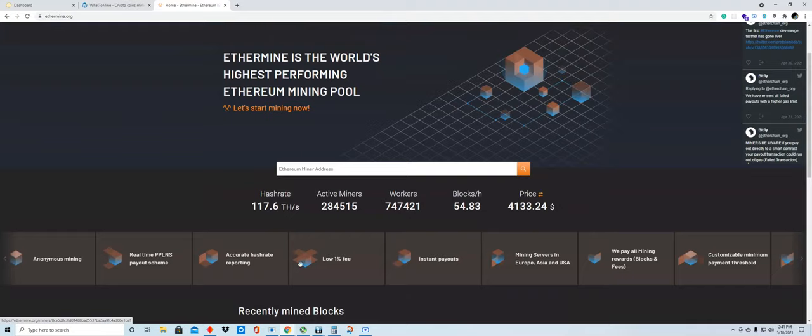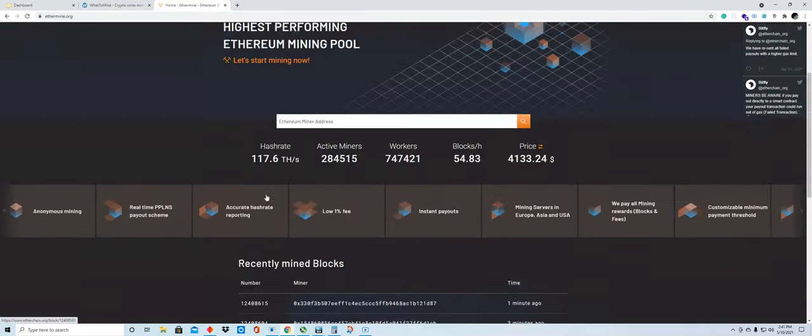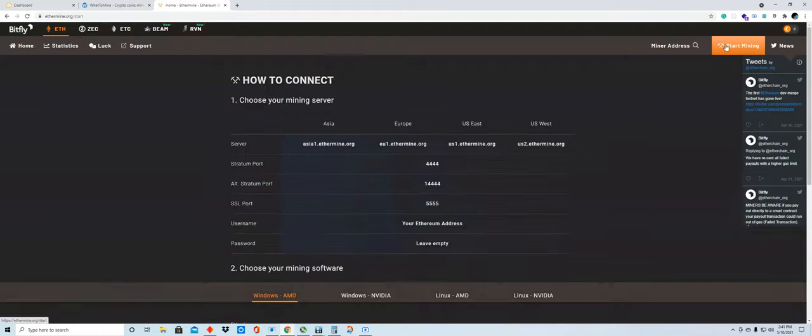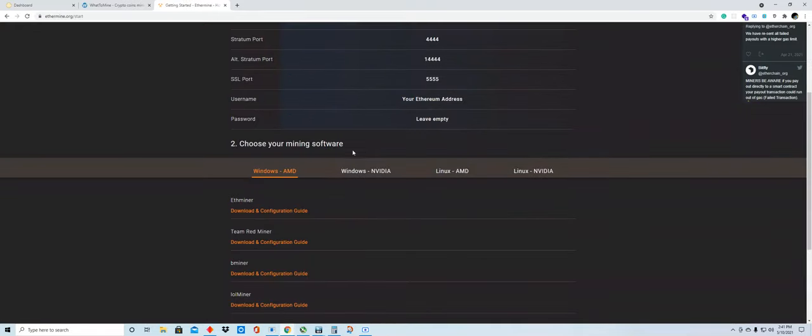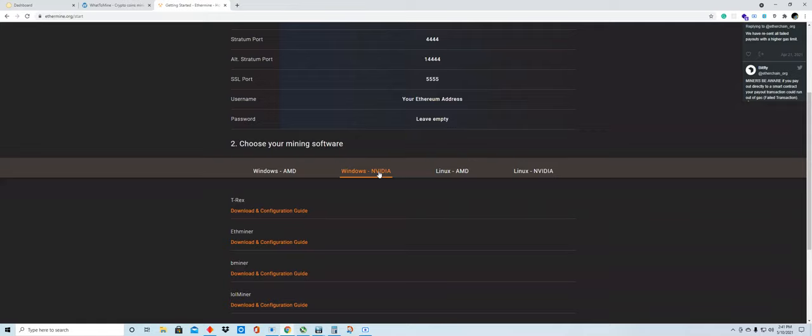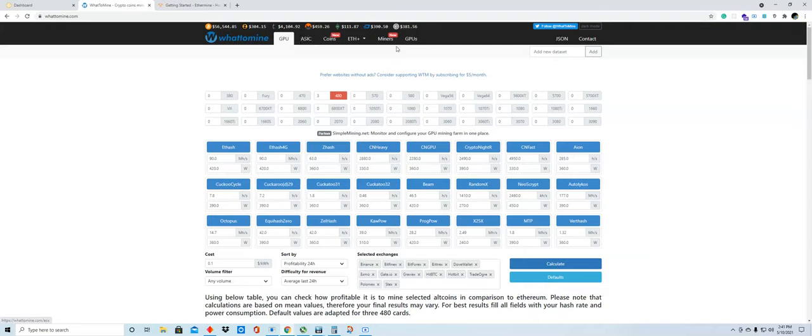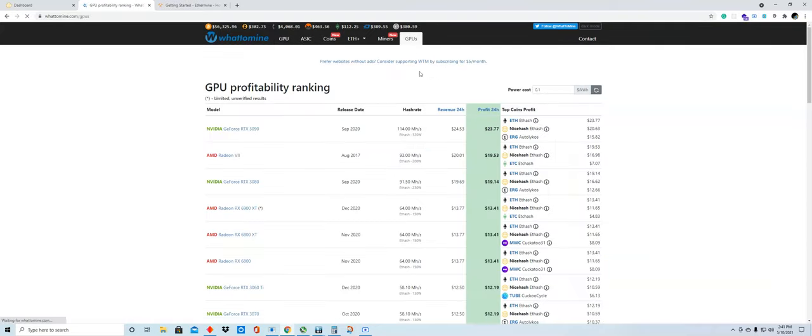When you go to Ethermine.org, it will actually tell you how to start mining. For me, I'm using NVIDIA graphics card. I'm mining using my graphics card. Let me show you what you need to mine. This is a website called WhatToMine.com. So basically, the major ways you can mine is either through using GPUs or graphics cards.